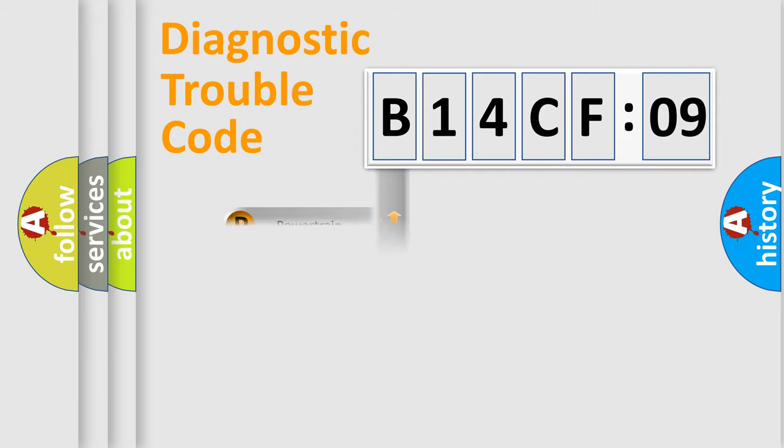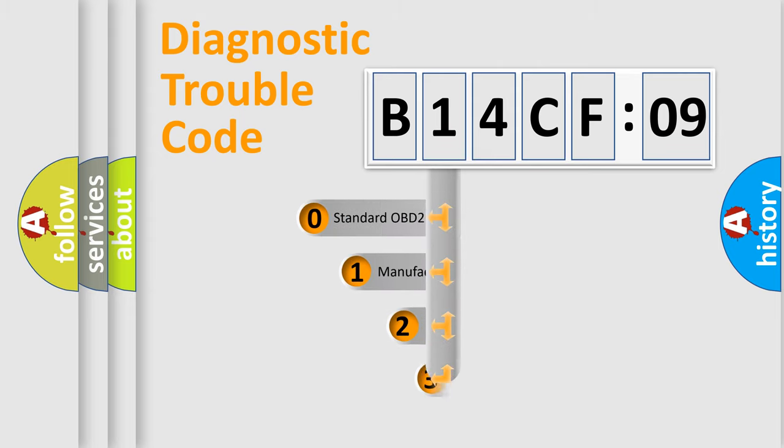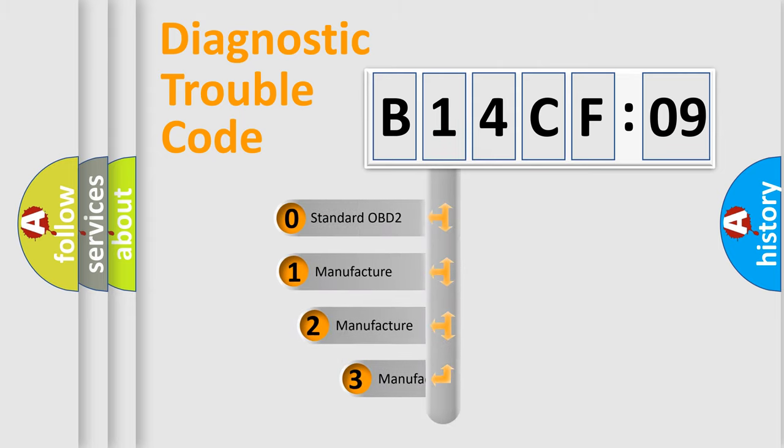We divide the electric system of automobiles into four basic units: Powertrain, Body, Chassis, and Network. This distribution is defined in the first character code.